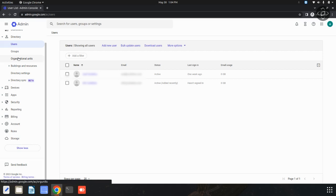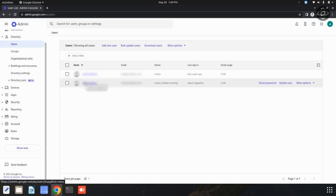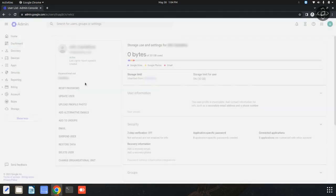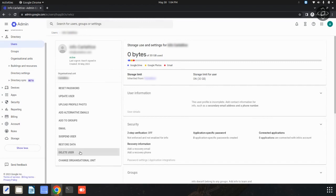Once you have found the user you want to delete, click on their name to access their user details. Now, I am going to click on this user. And there is one delete user option available. You can simply click on this delete user option.